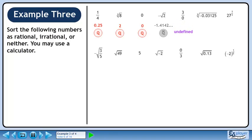3 over 0 is undefined. Attempting to calculate this in a calculator gives a result of error. The fifth root of negative 0.03125 is negative 0.5. This is a rational number. 27 raised to the power of 1 over 3 is 3. This is a rational number.